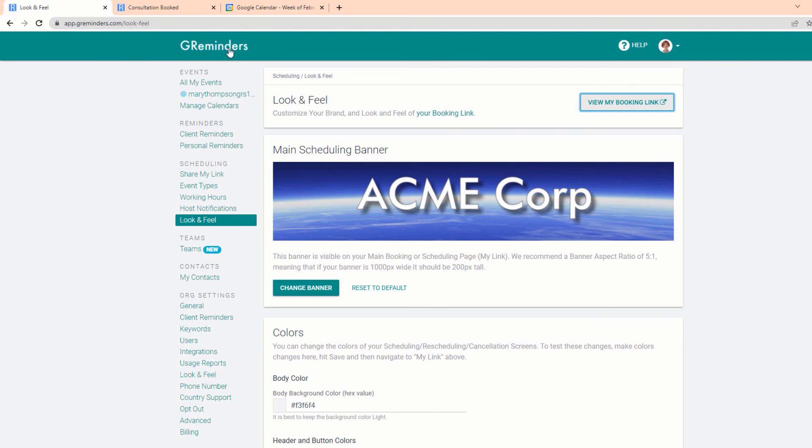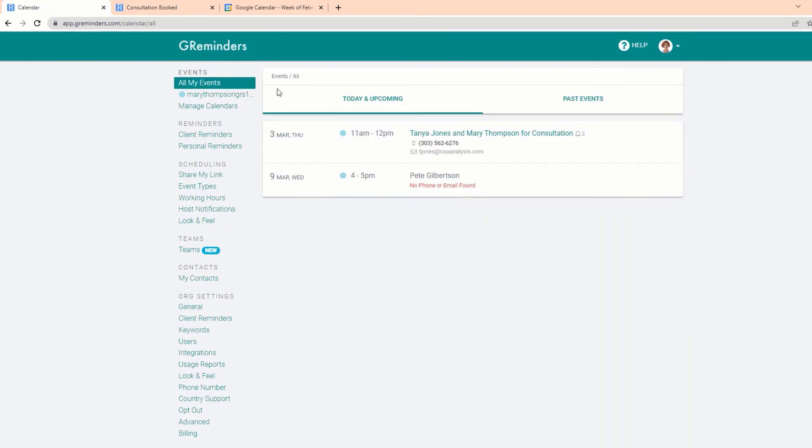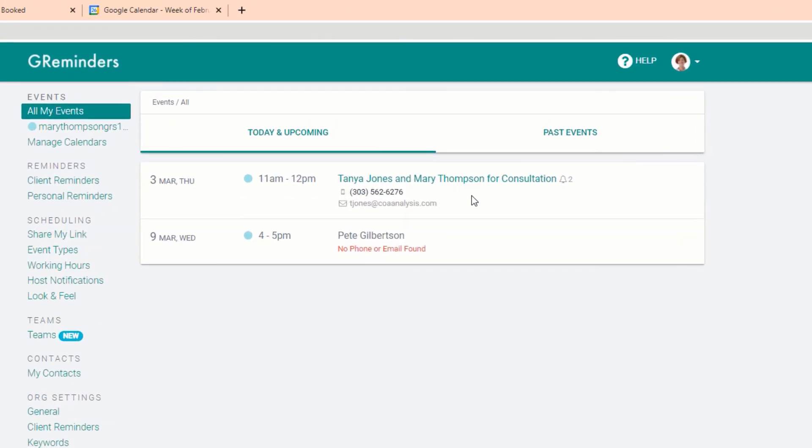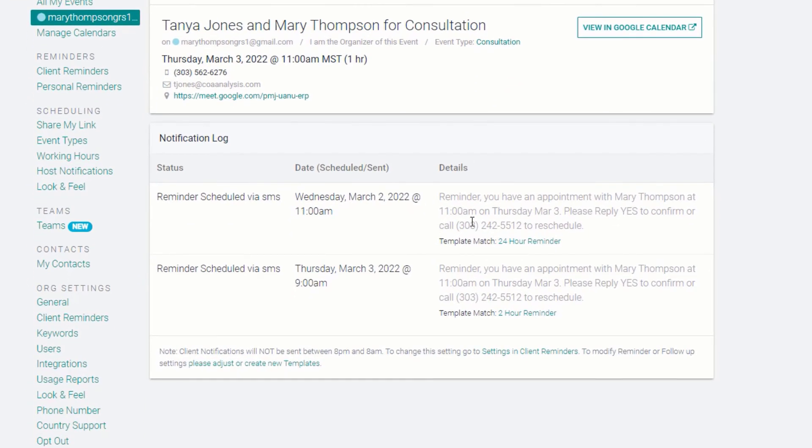Back in G Reminders, go to the main screen by clicking on the G Reminders logo, and you'll see the appointment we just scheduled. Click on it, and you'll see the two reminders that are queued up. If the client confirms after the first reminder, the way we have this set up, the second reminder will not be sent.